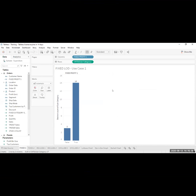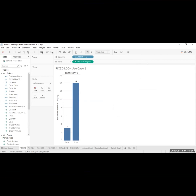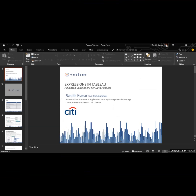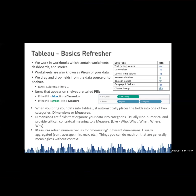If you could see my screen, there's a bar graph drawn. This particular space where we execute the visualization is technically termed as the worksheet. These worksheets are also known as views, because basically we are viewing our data over there.